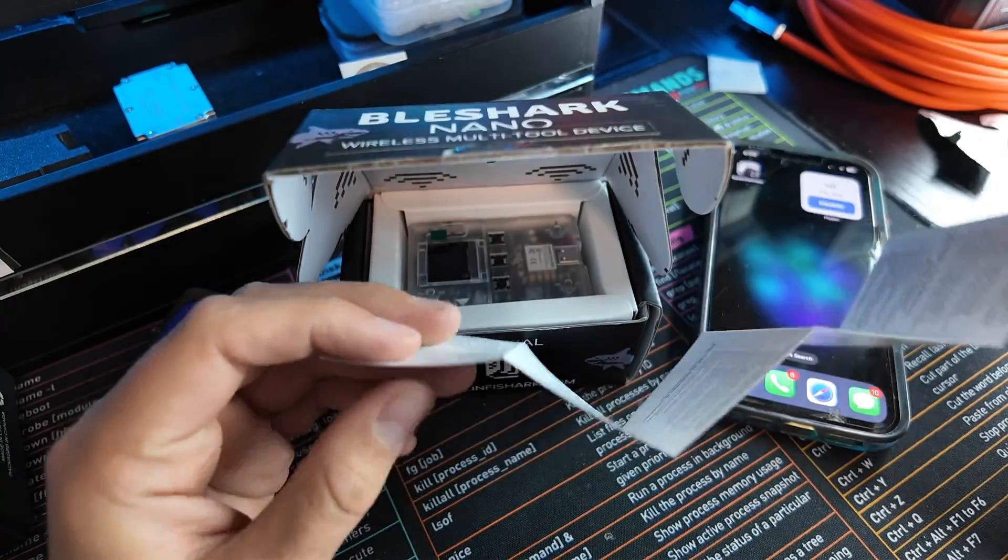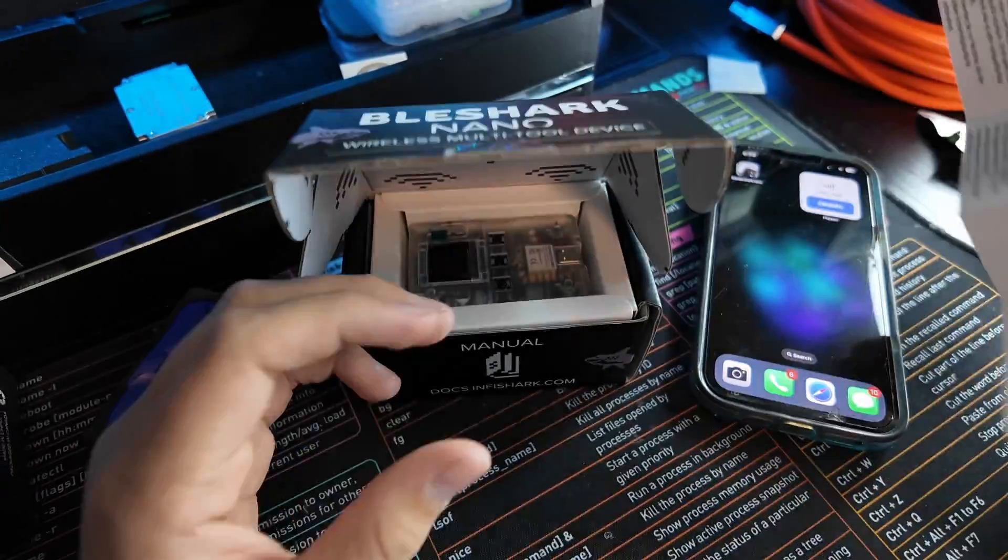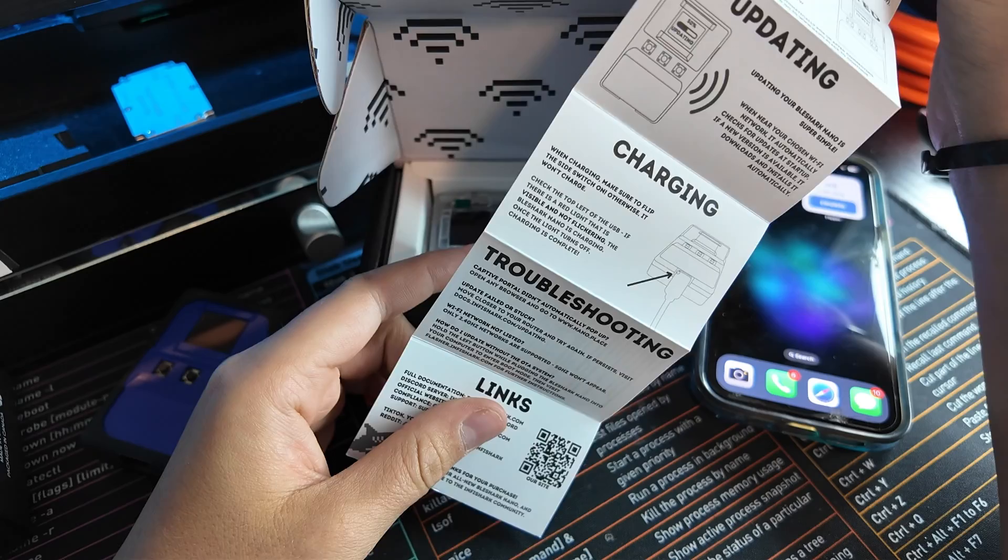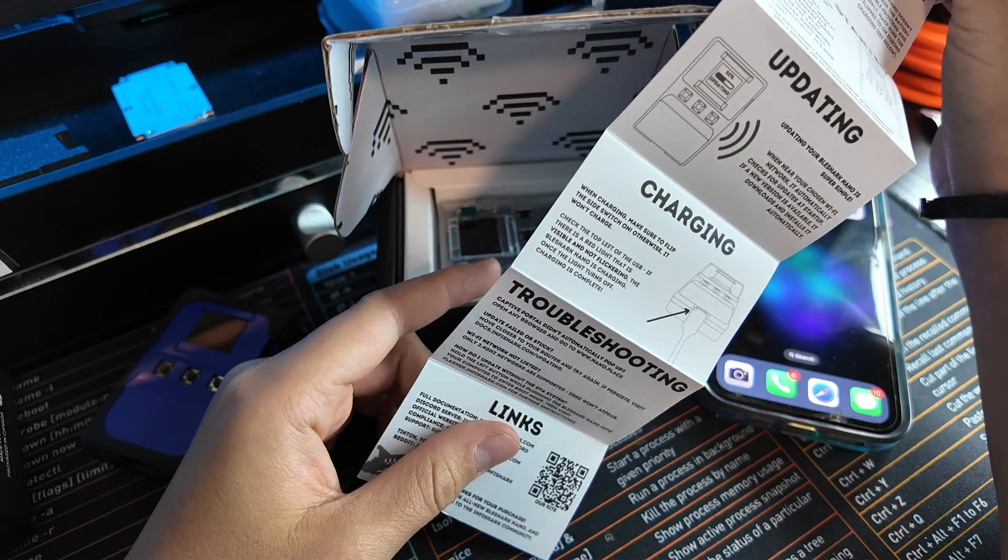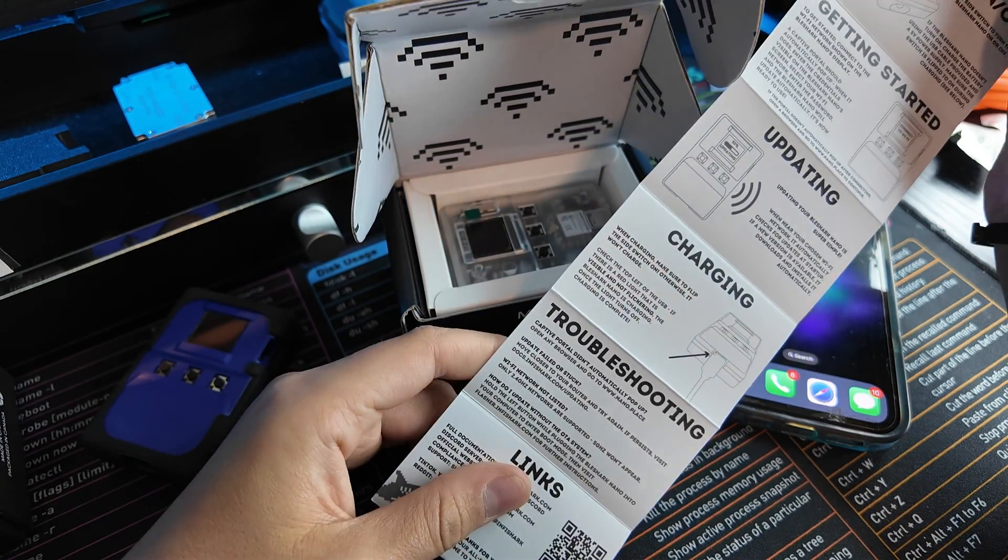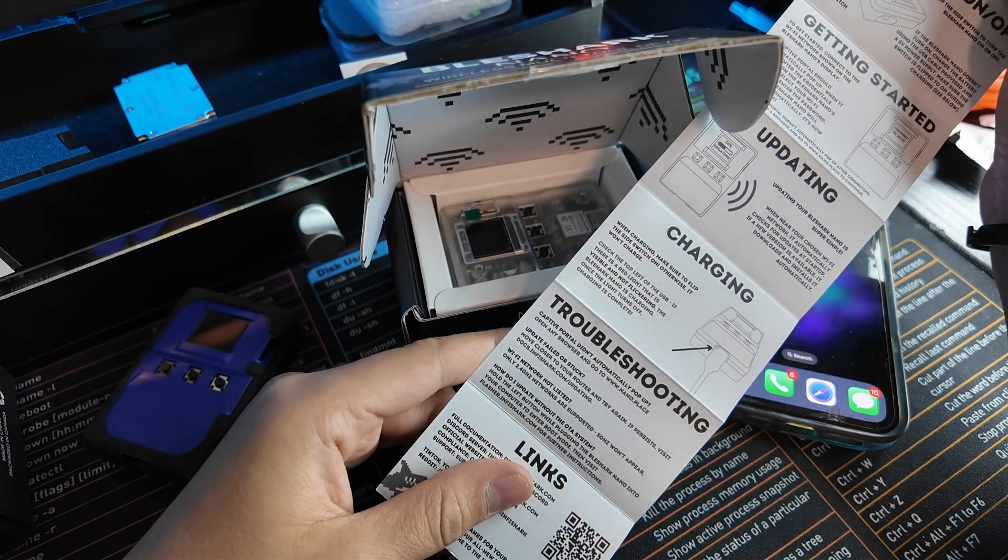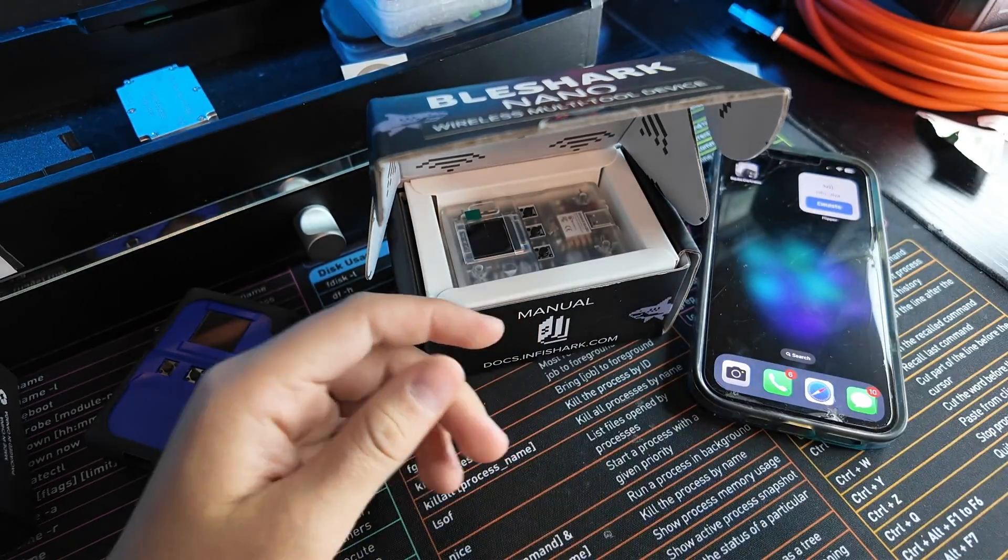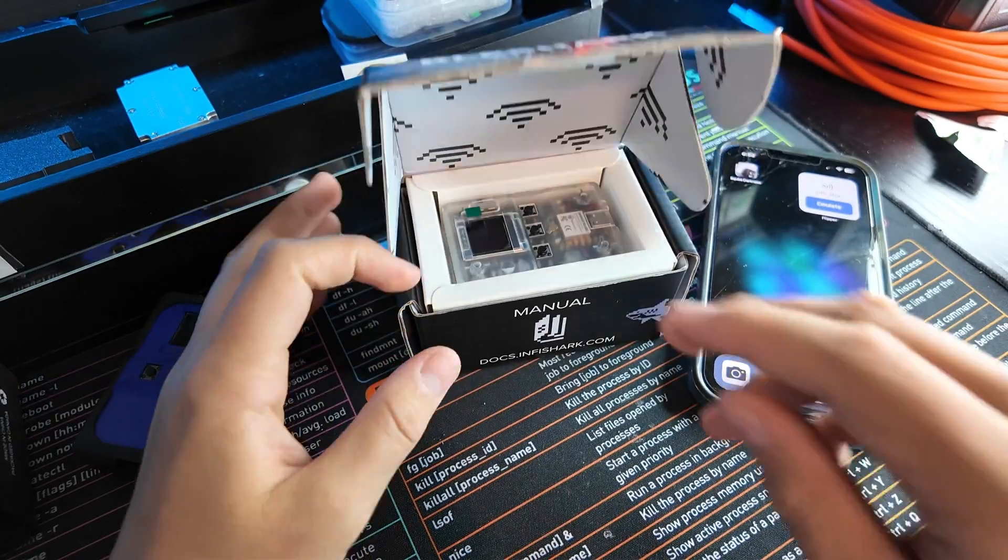This is the easiest device I've ever set up. Updating it updates by itself, which is crazy, and super easy to set up.